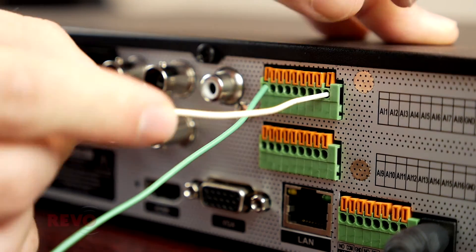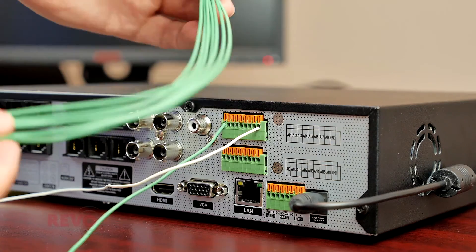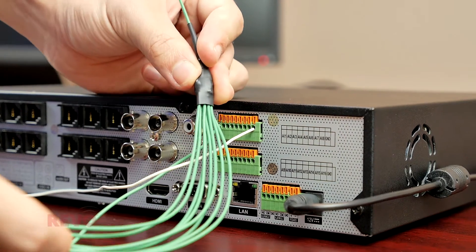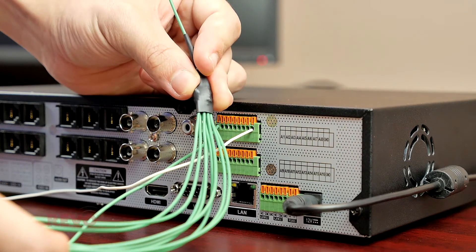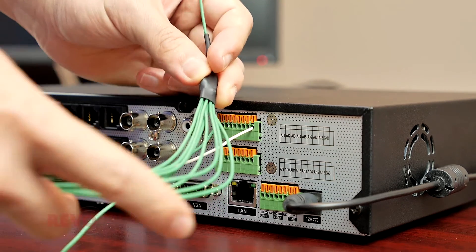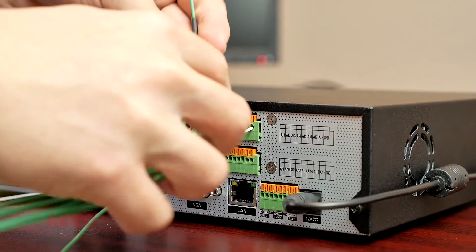If more than one alarm input will be used, use the same ground point on the back of the DVR for all of them.